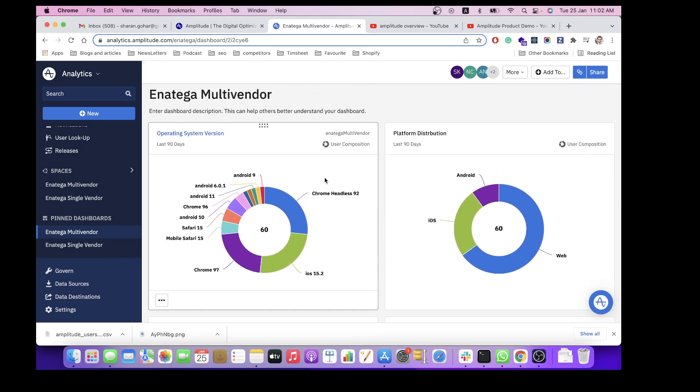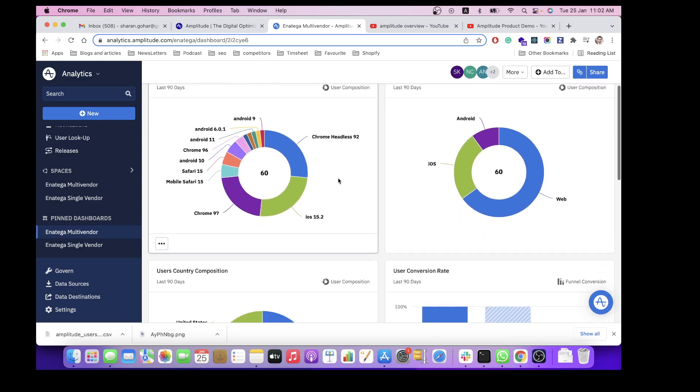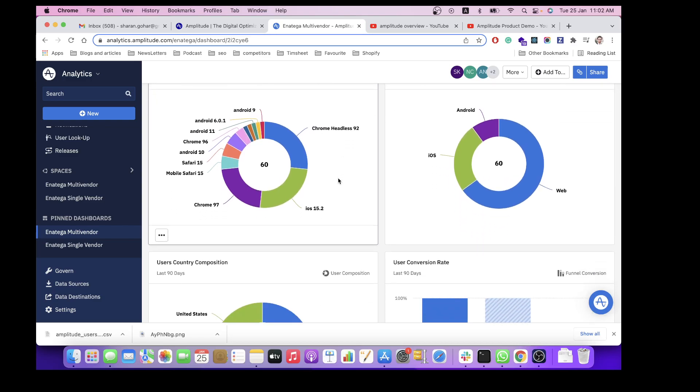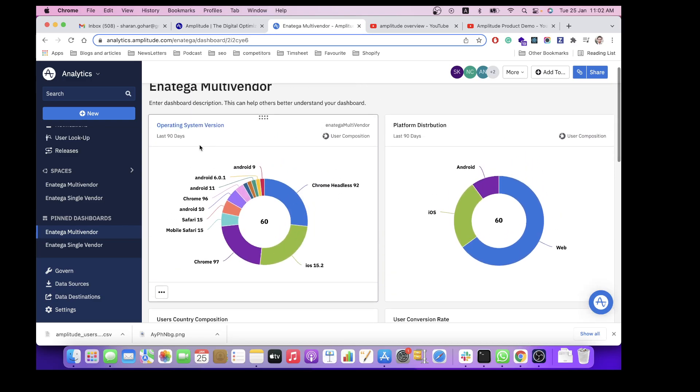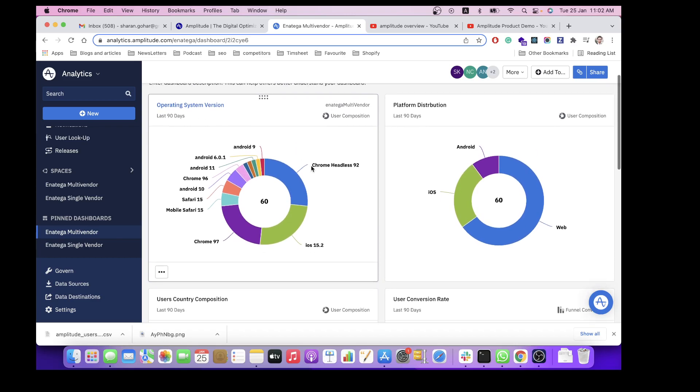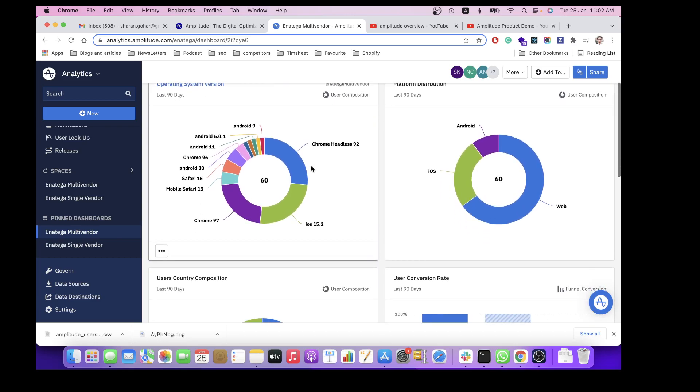For example, some of the important charts are shown which can be really important to you and your business. For example, the operating system versions that have been used, which users have been logged in. This is very rough for the last 90 days.